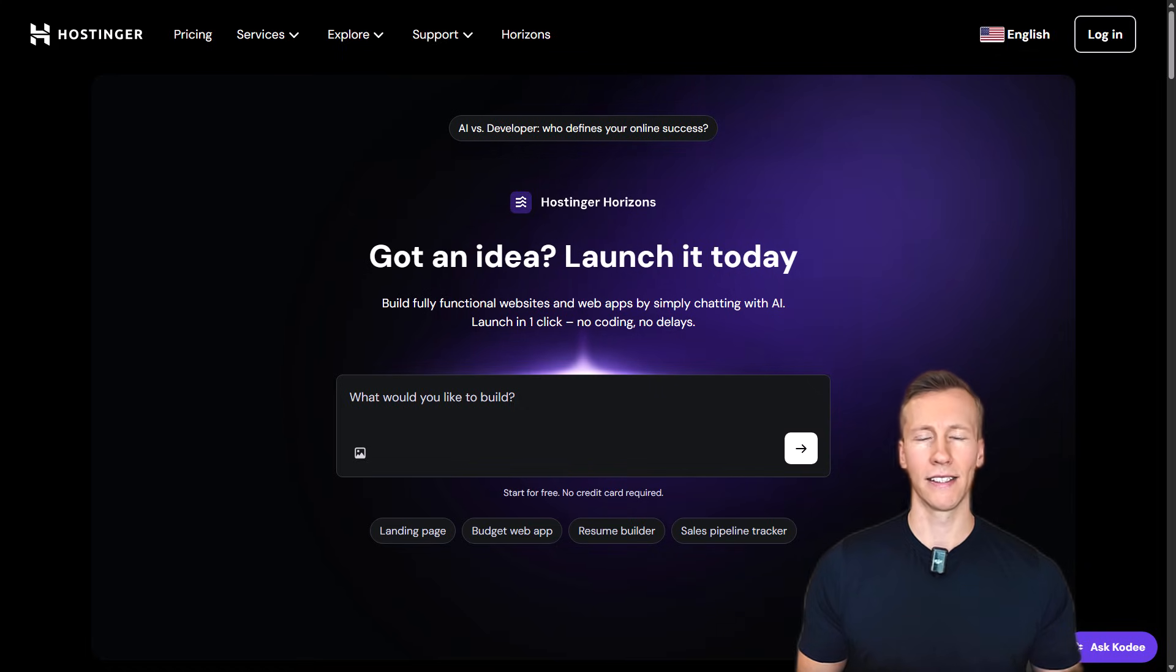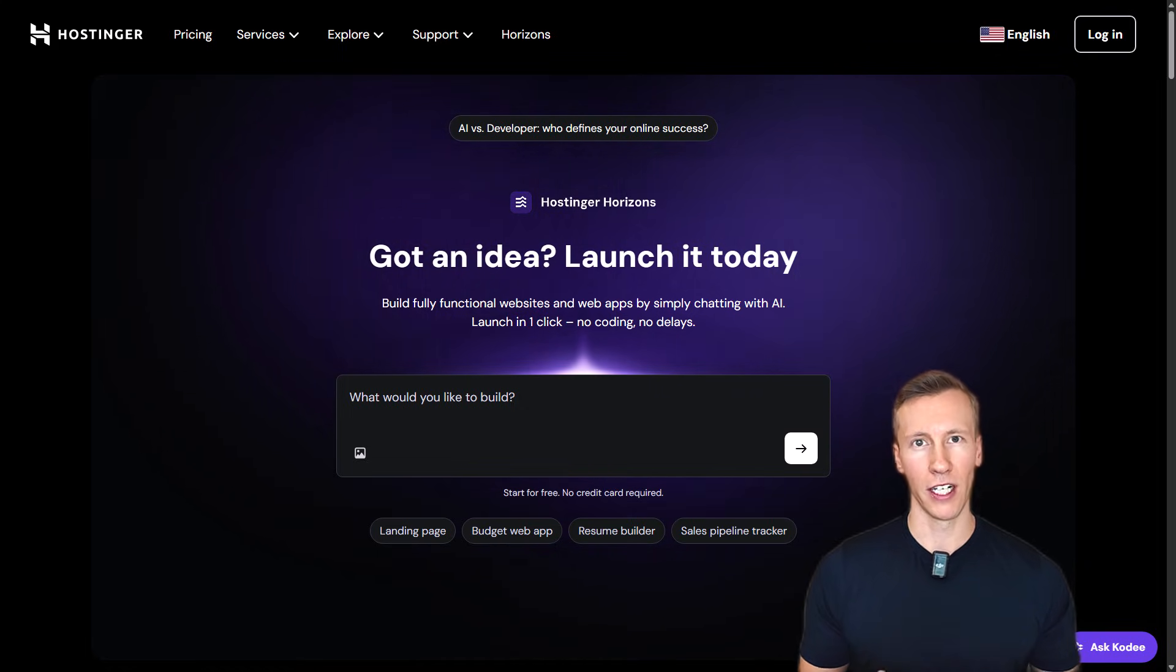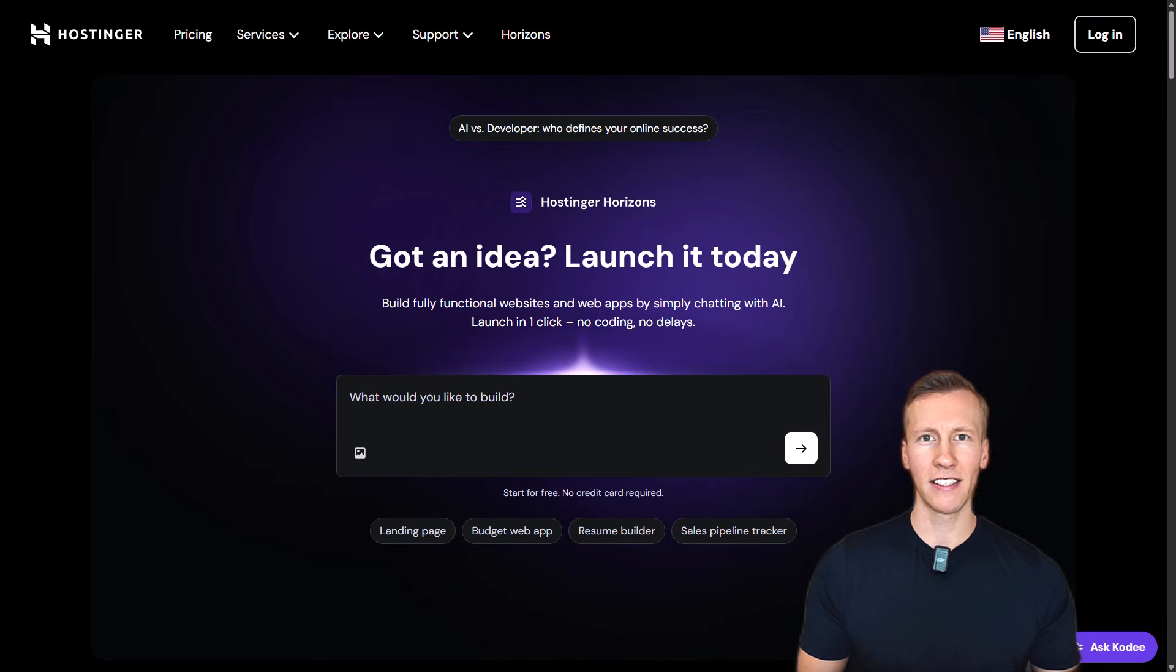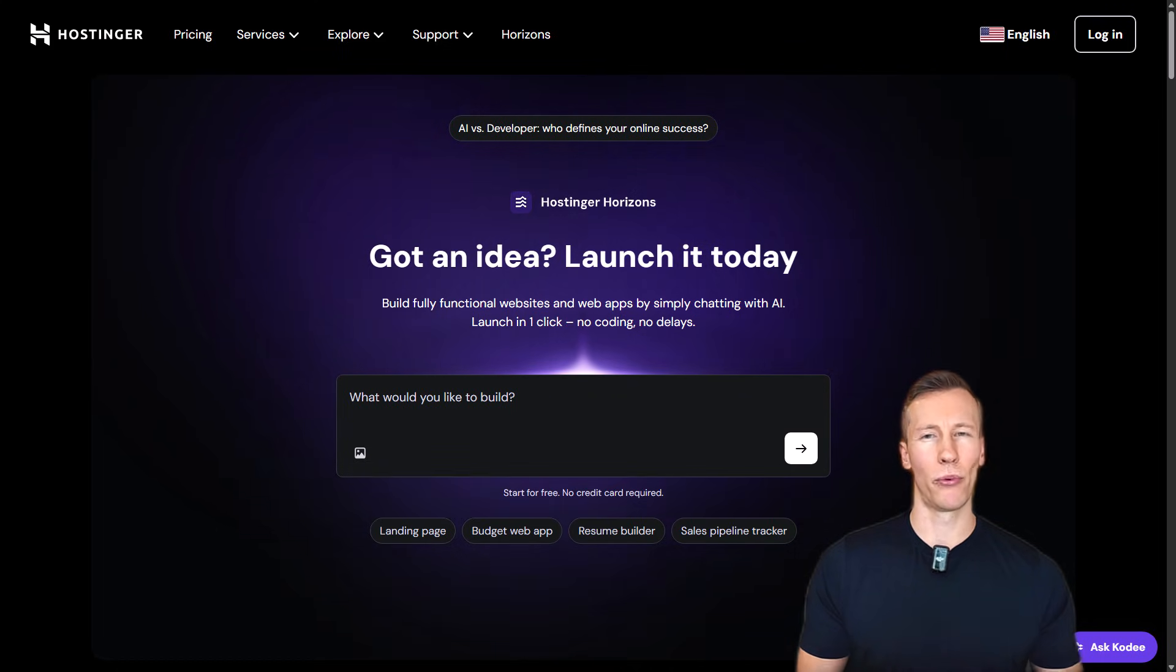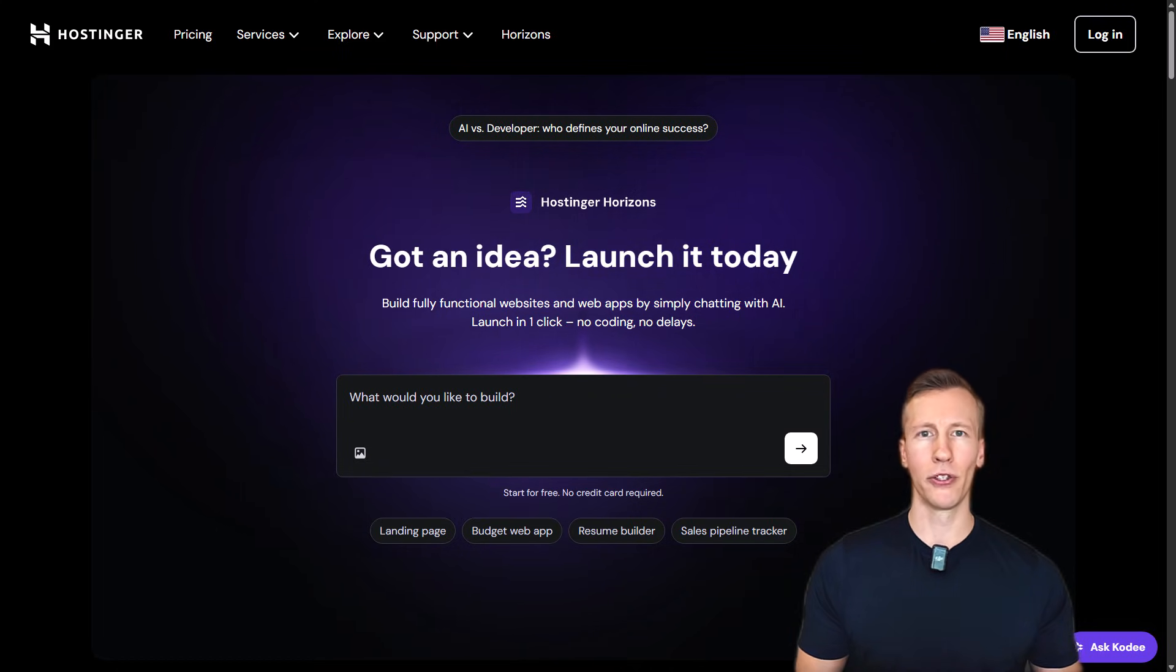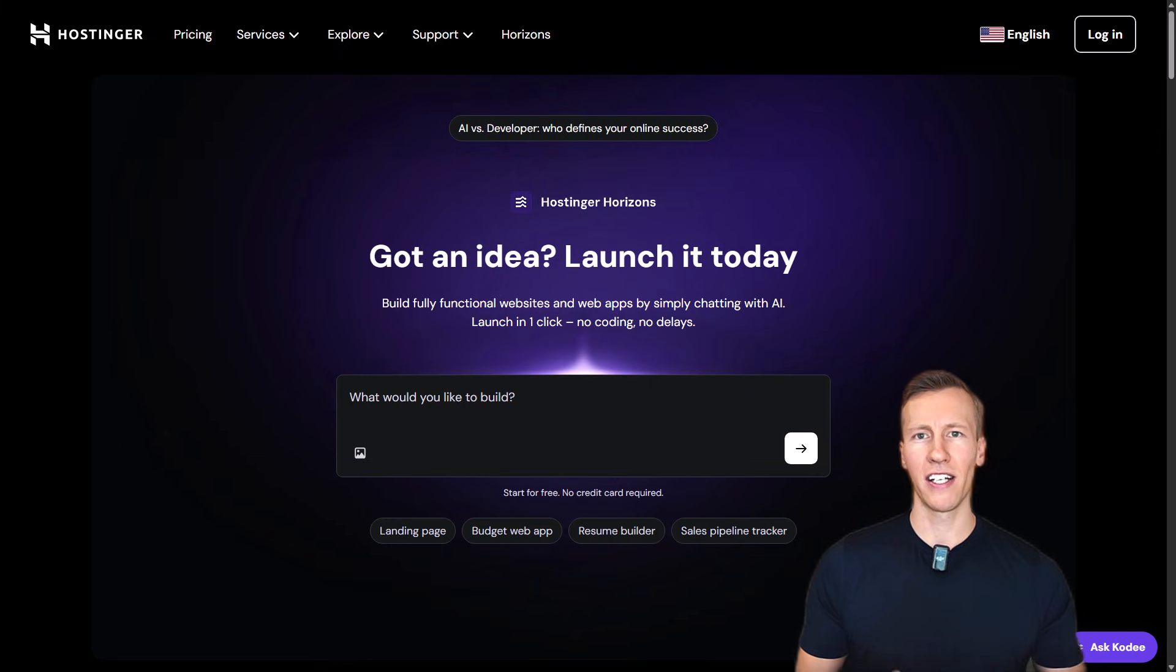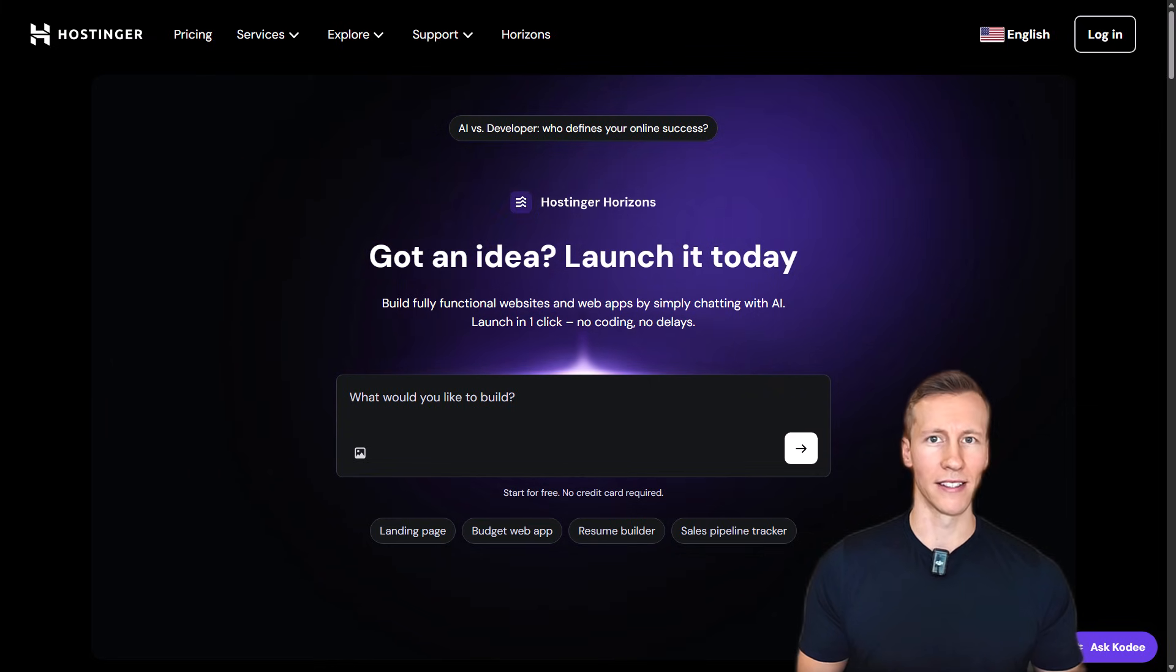And for that we are going to use a platform called Hostinger Horizons. Now full transparency here, this video is sponsored by Hostinger but after testing the platform for a while I am pretty impressed with it and I think you will be too. Alright, and with that said let us head over to Hostinger Horizons.